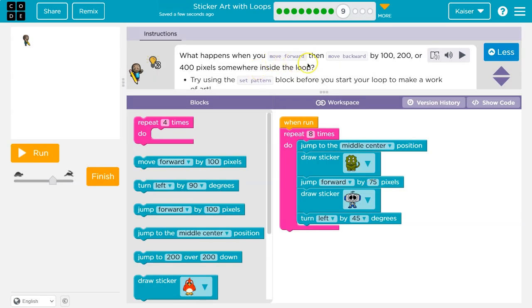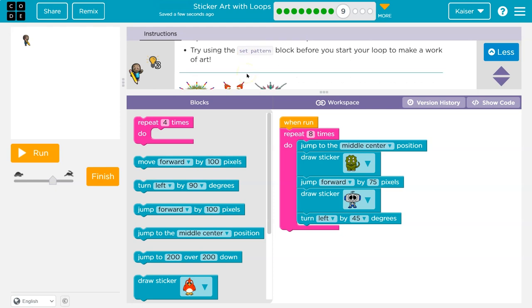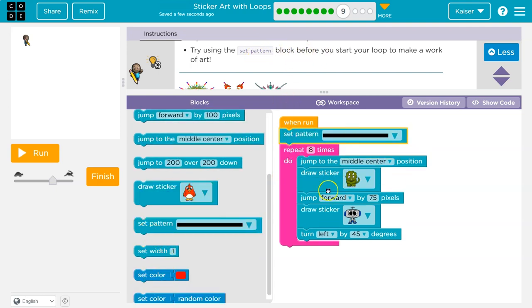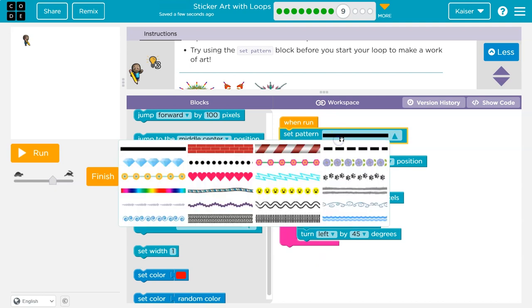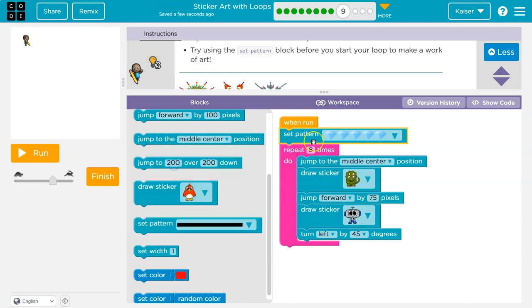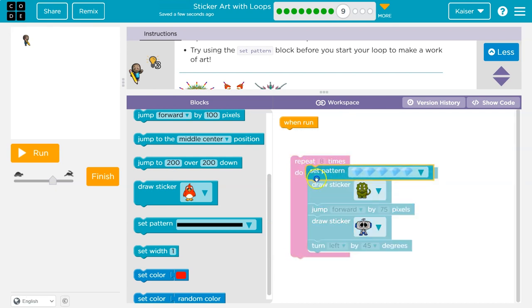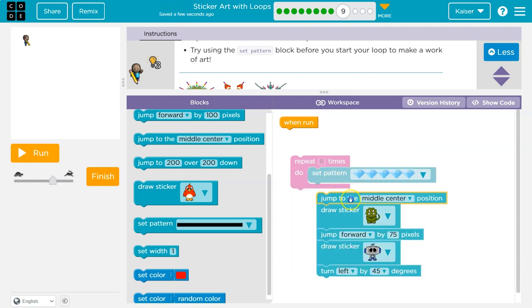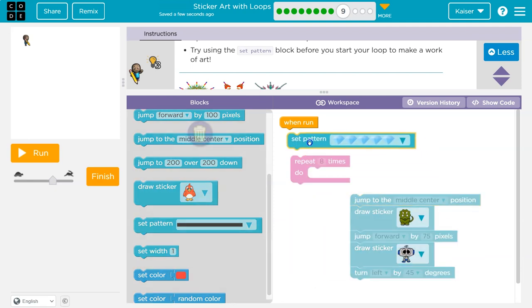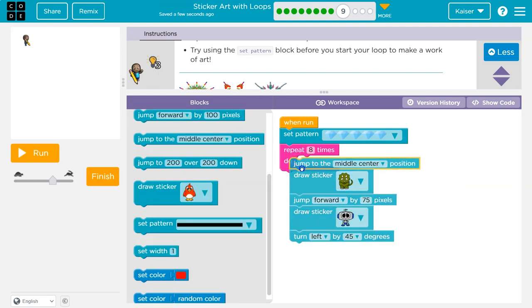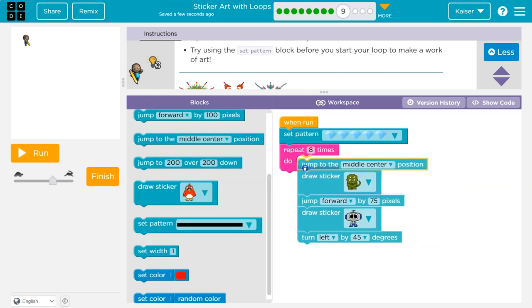What happens when you move forward, then jump back by 100, 200, or 100 pixels somewhere in the loop? Try using set pattern block before you start the loop. So this is critical, guys. You want to use set pattern before you start the loop once again, because if you do so inside the loop, that's extra code for a computer to run. You're only going to set a pattern once. And so unless you're changing it every loop, it makes no sense to have it in your actual loop. So you're only going to set the pattern up here. If I were to put my set pattern block right in here, the computer's going to run it eight times every time it goes through my loop. And there's just no reason because it already has the pattern picked out. That's not something that's going to be changing. So I'm going to do that.